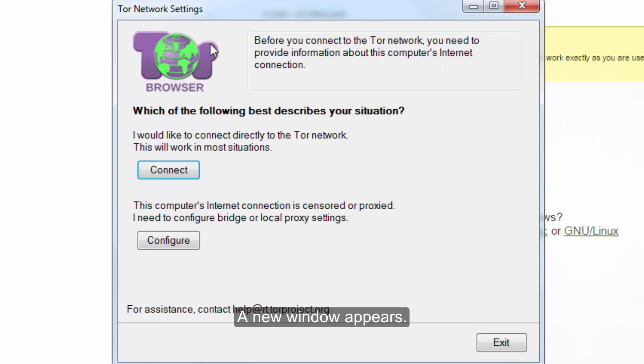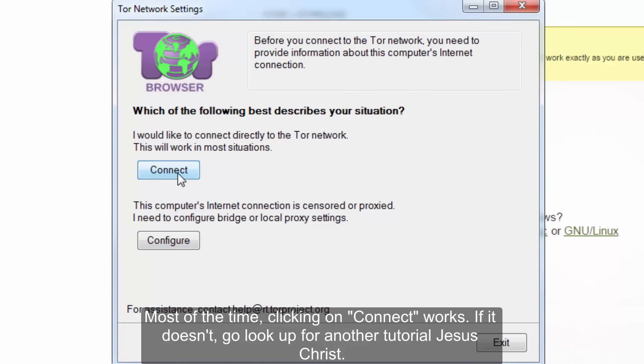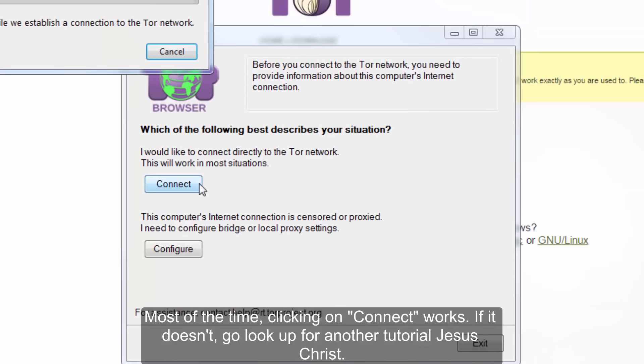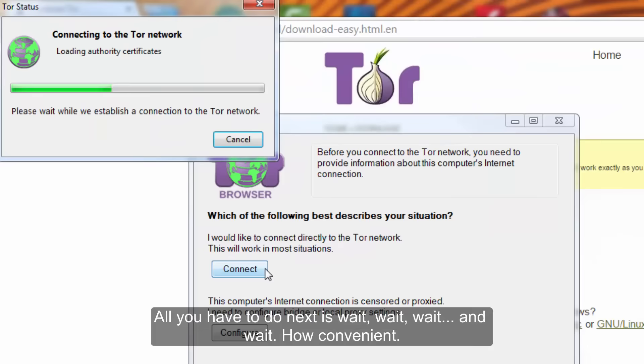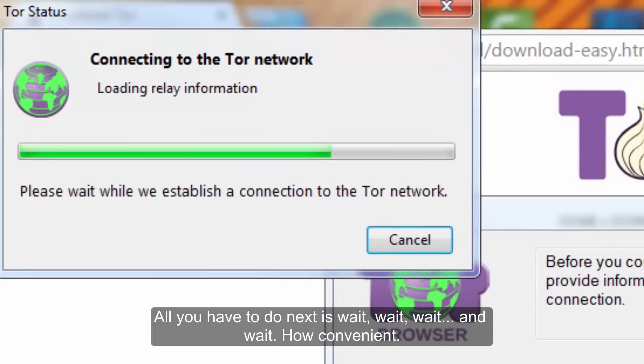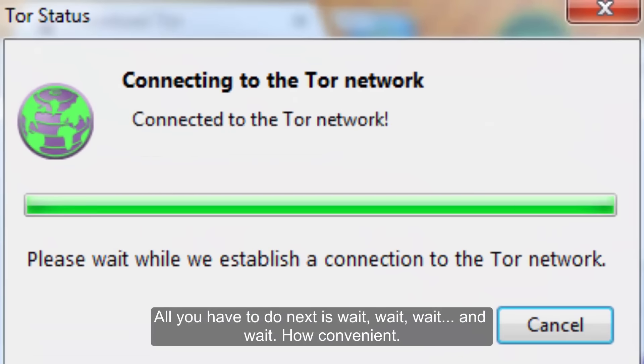A new window appears. Most of the time, clicking on connect works. If it doesn't, go look up for another tutorial Jesus Christ. All you have to do next is wait, and wait.